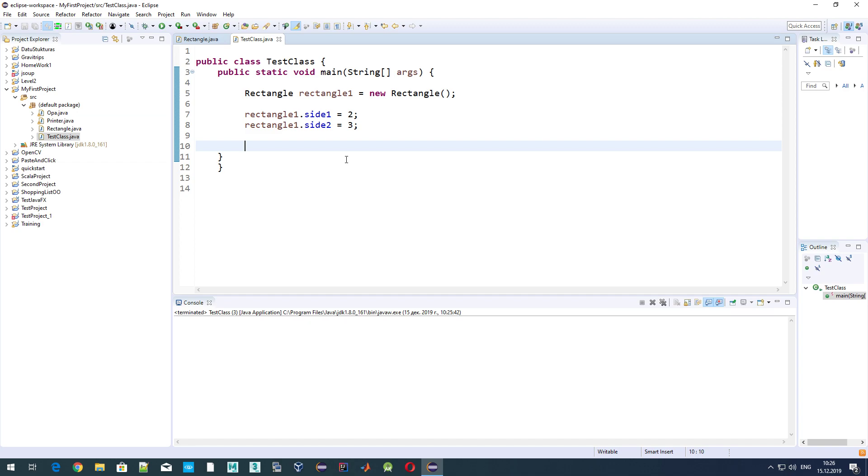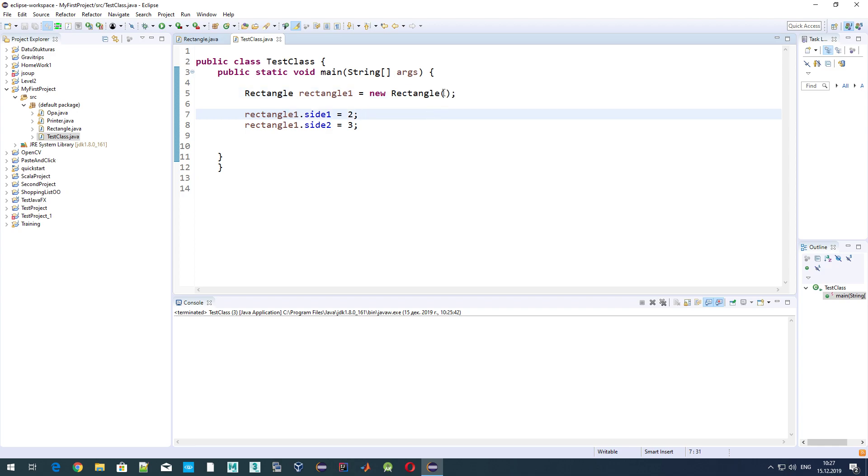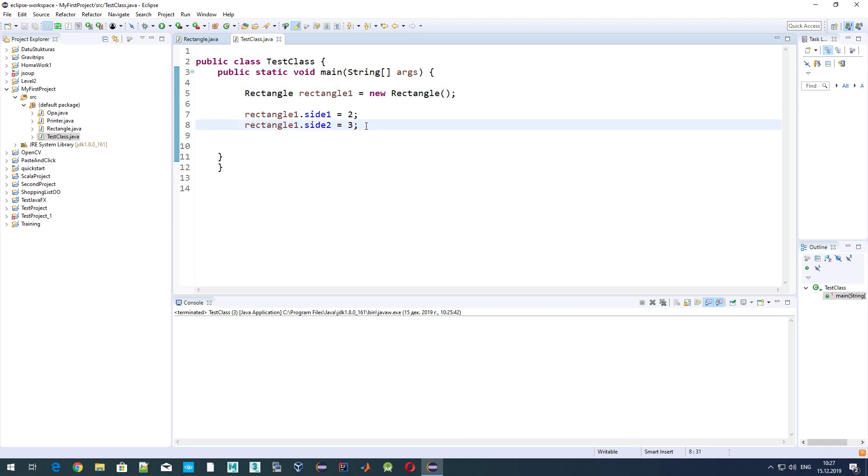The first one is related to our constructor. When we create a new object of type Rectangle, we cannot specify the sides, the length and width. We can't do that at once when we create an object. We should do that separately.